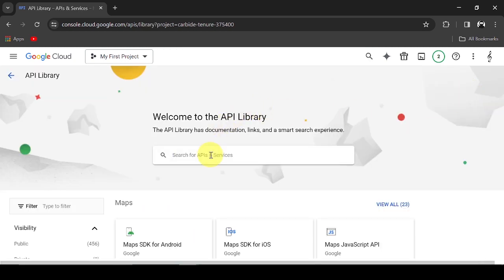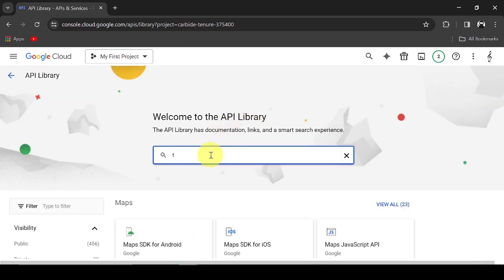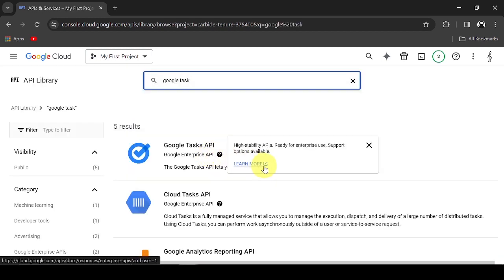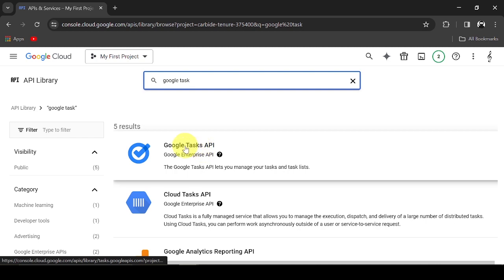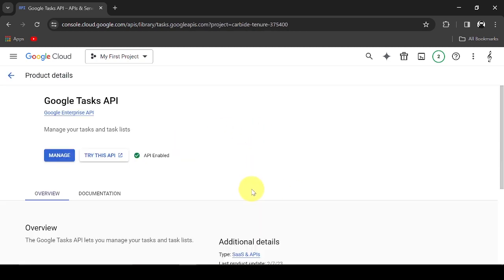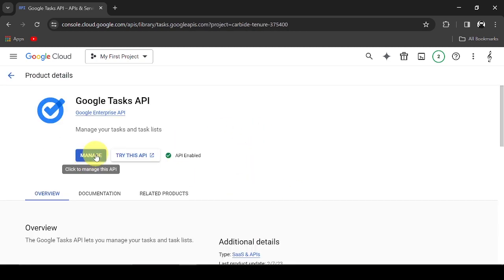Search for the Google Tasks List API. In my account, I already have it enabled.